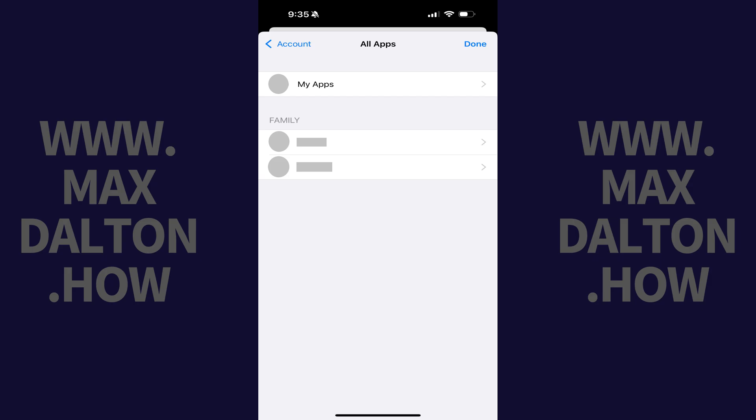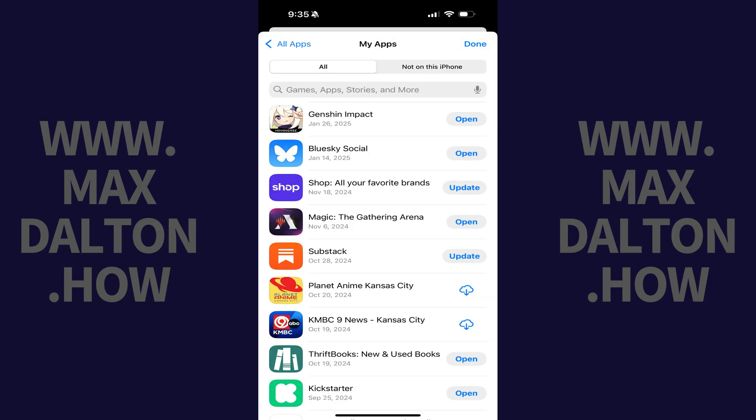Step 3. Tap My Apps. The next screen shows you a list of all of the apps you've ever installed on an iPhone or iPad associated with your Apple account, whether that app is currently installed on this Apple device or not.